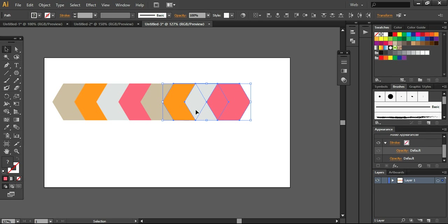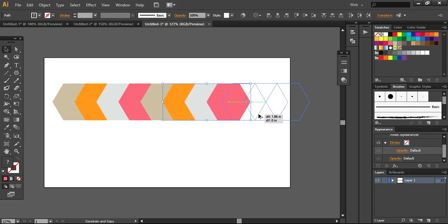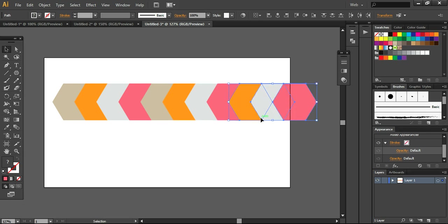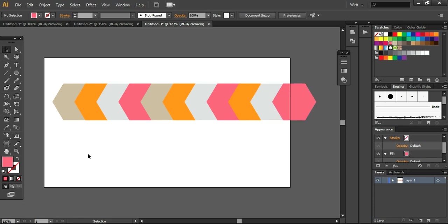So what I'm going to do, I'm taking another copy of this and placing it like this. Make sure everything is aligned and pointed.